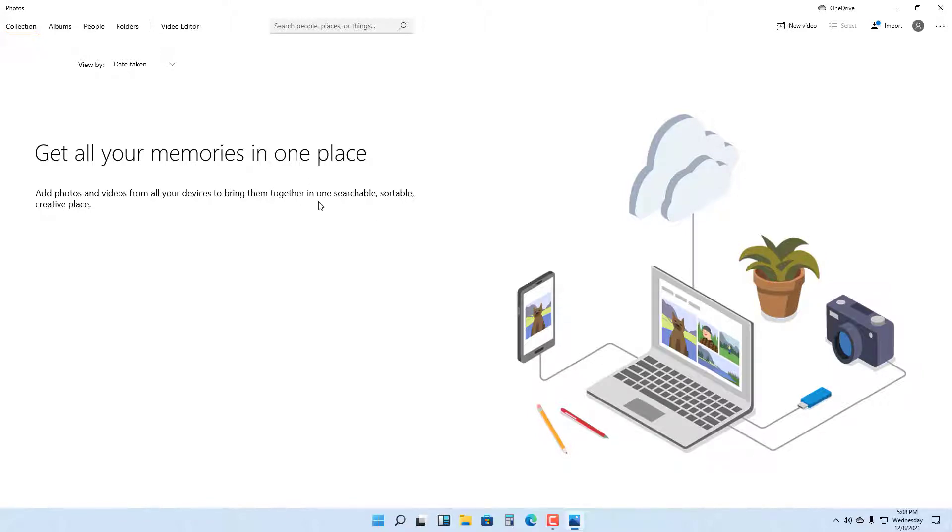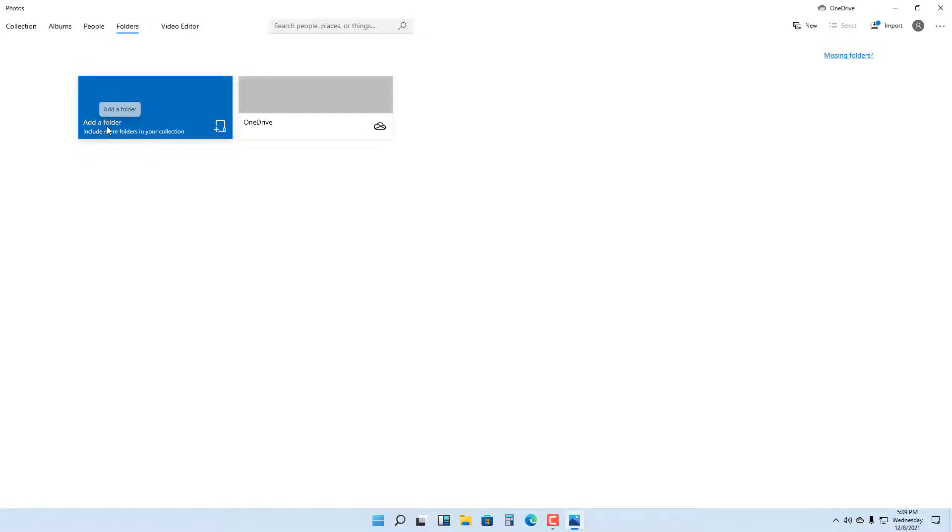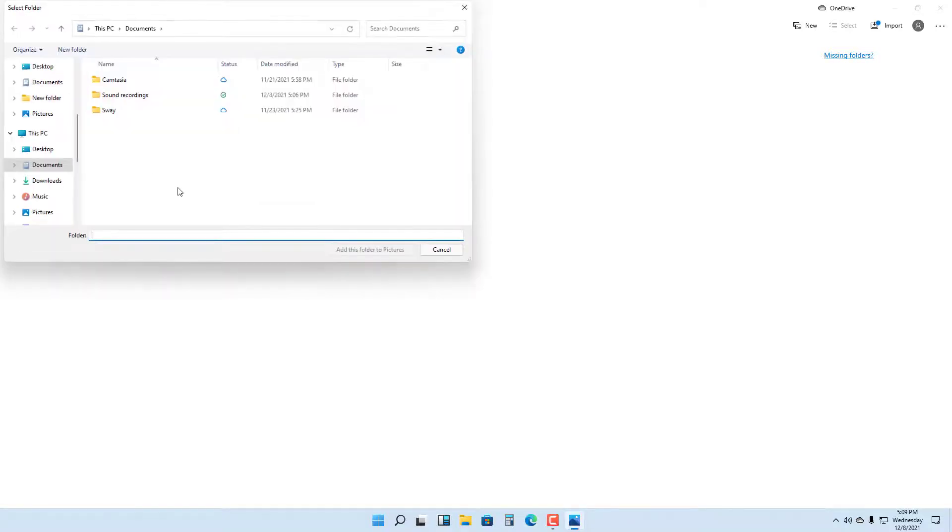As you can see, you can also access photos from your OneDrive folder if you want to. But in my case, I'm going to click on 'add a folder.' Once I do that, the Explorer window pops up.